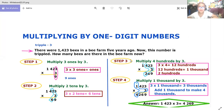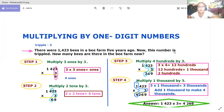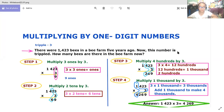Step three: multiply four hundreds by three. Three times four hundreds is equal to twelve hundreds. Twelve hundreds is equal to one thousand two hundreds.